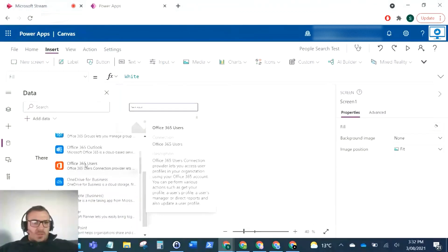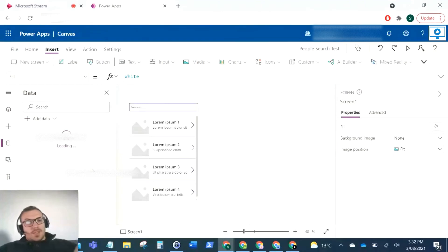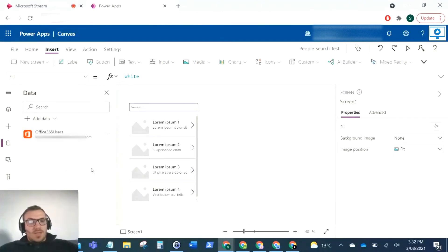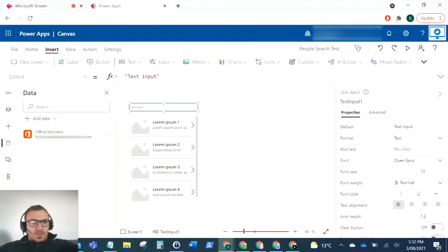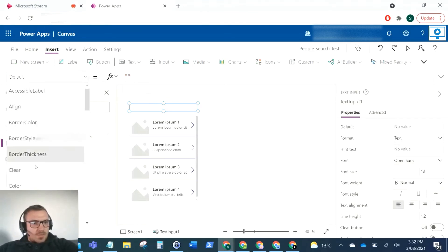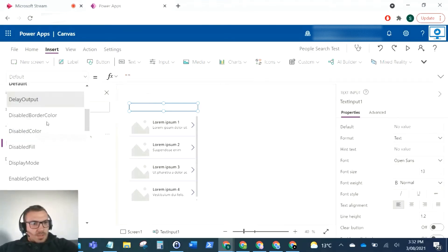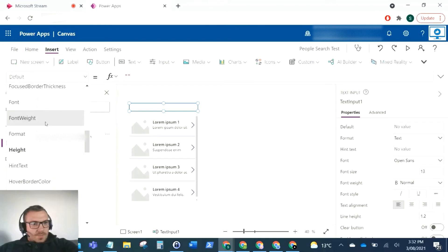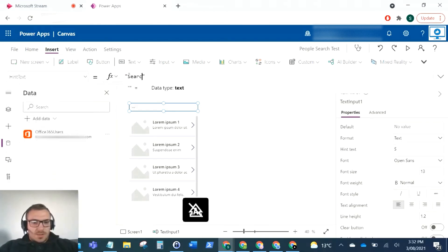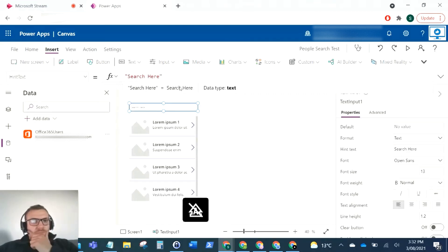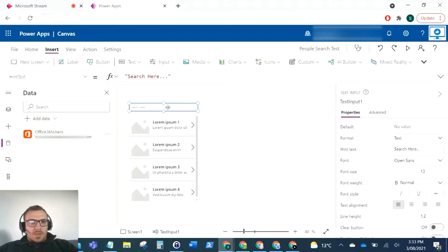This connection connects us to our Active Directory, and that's where we can pull in those users. I'm going to change this text, remove that text so it's blank, and then put the hint text 'search.' The user will type into the search box the name that they want.